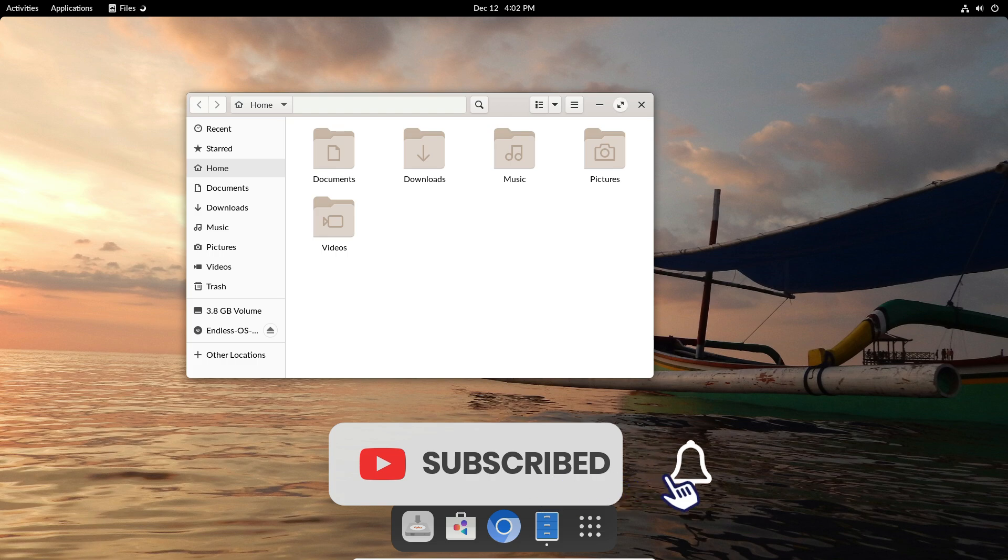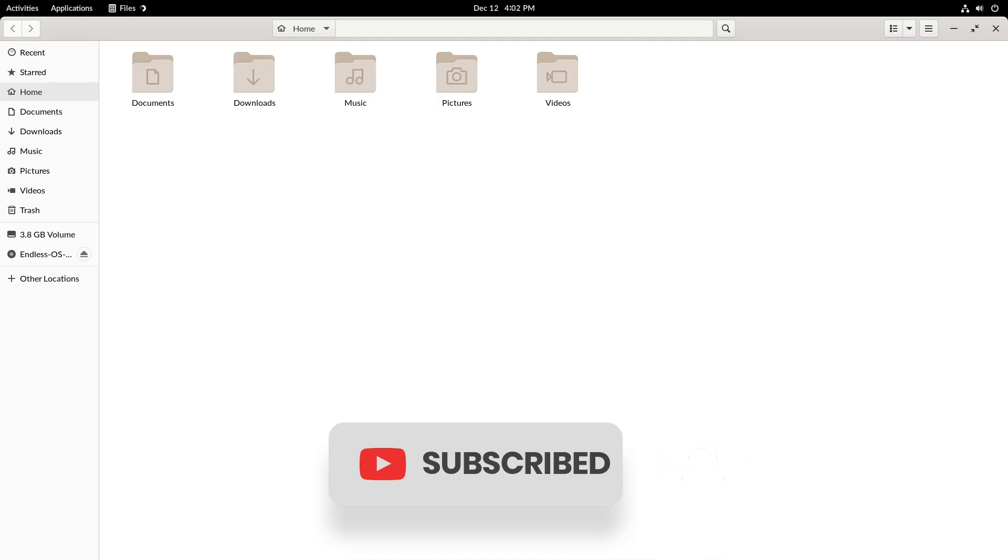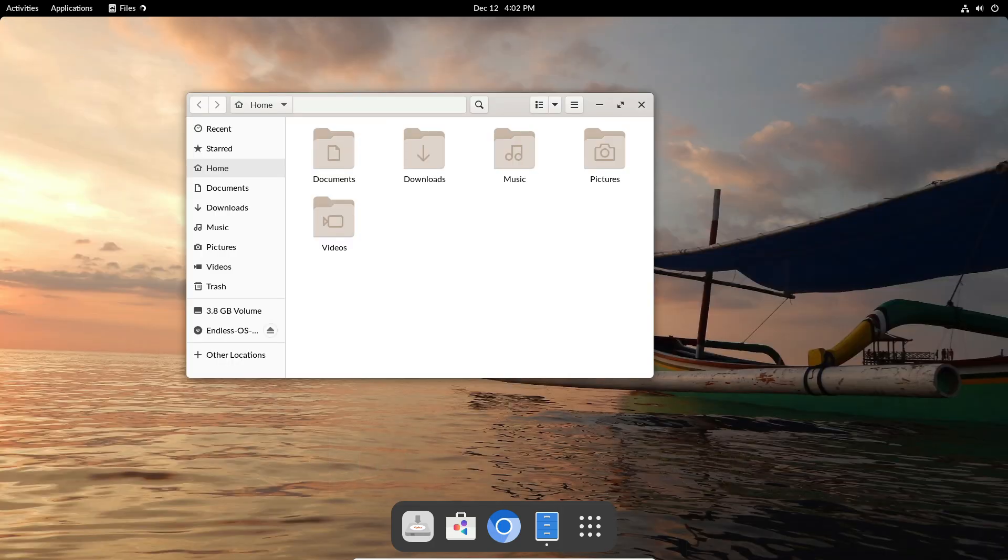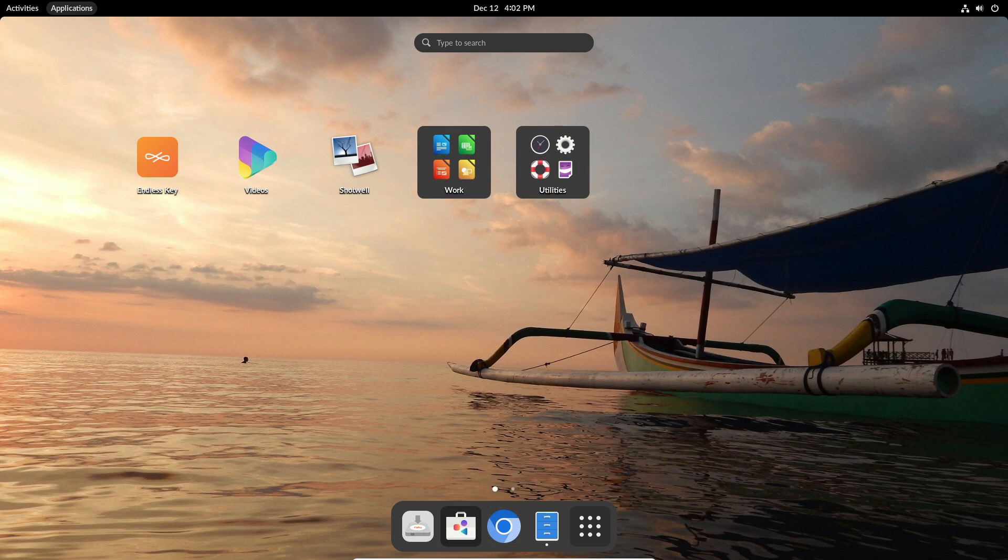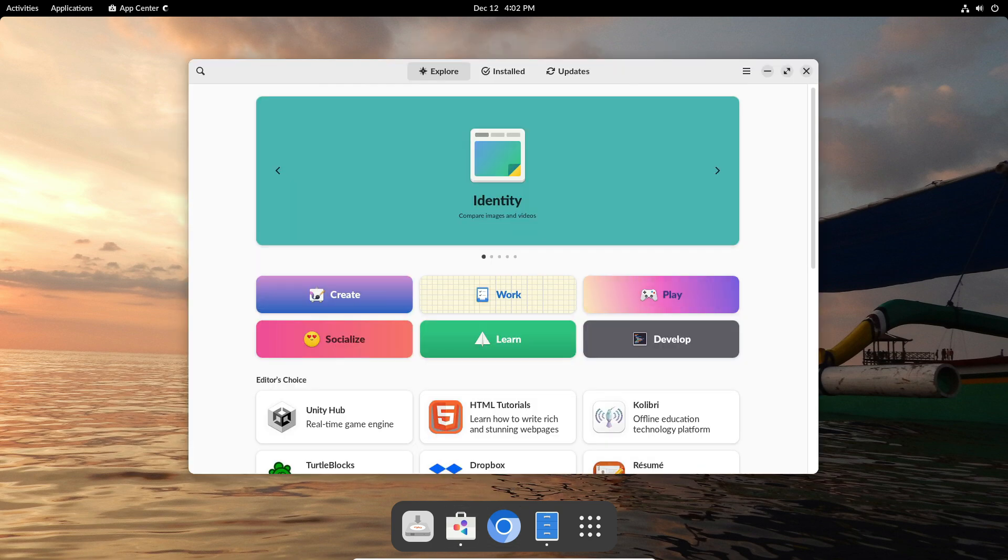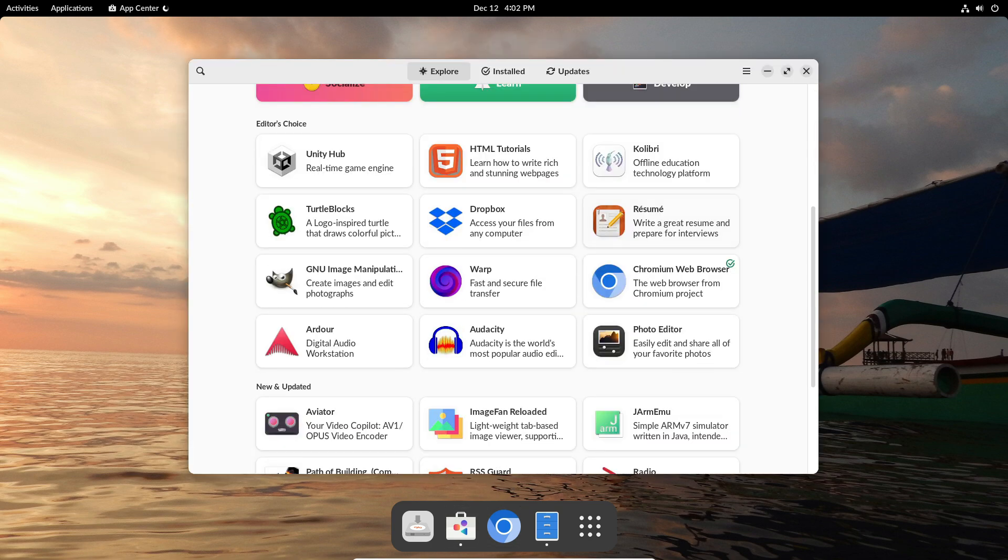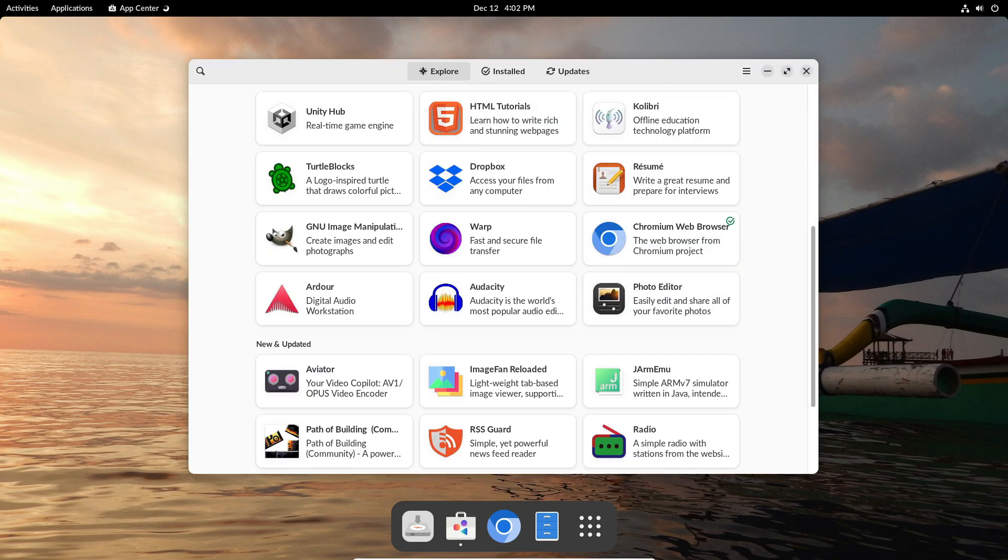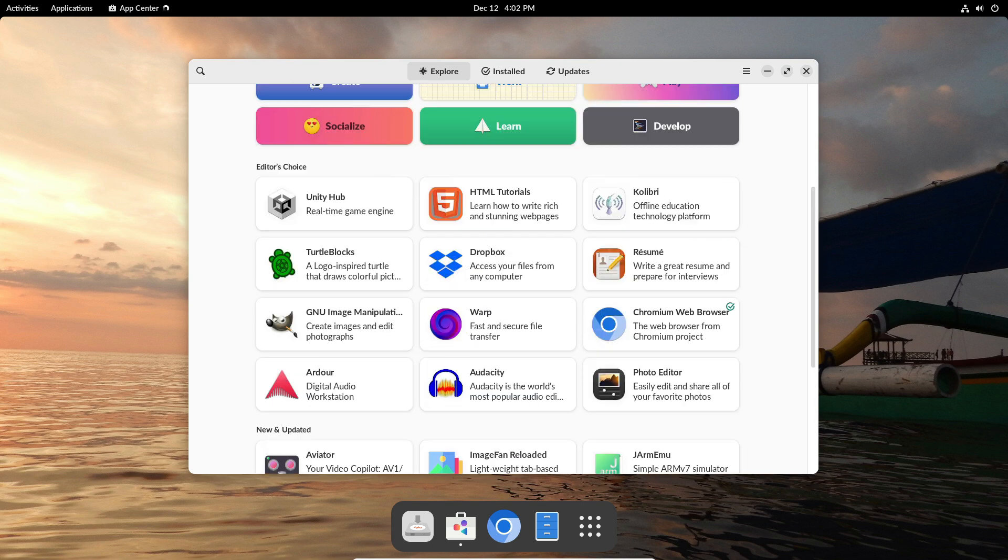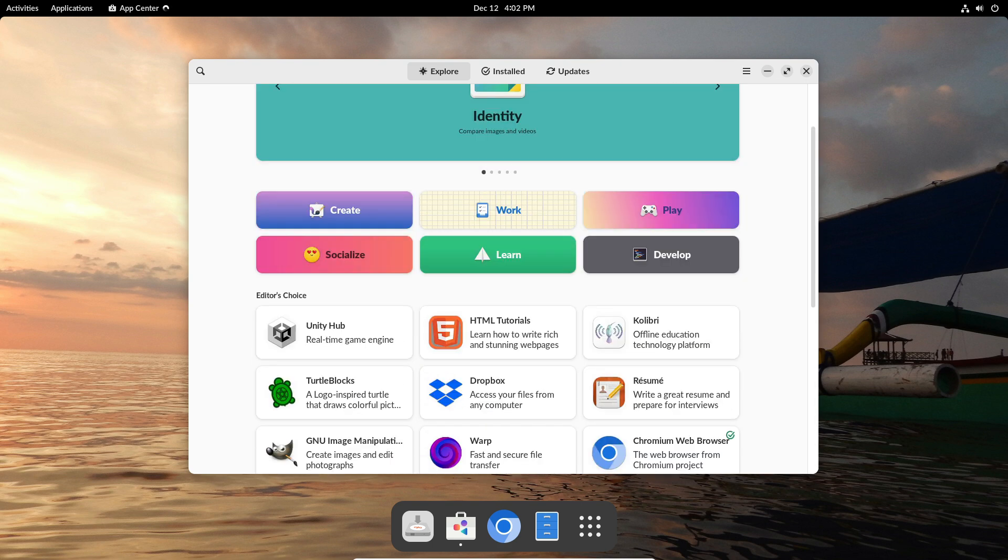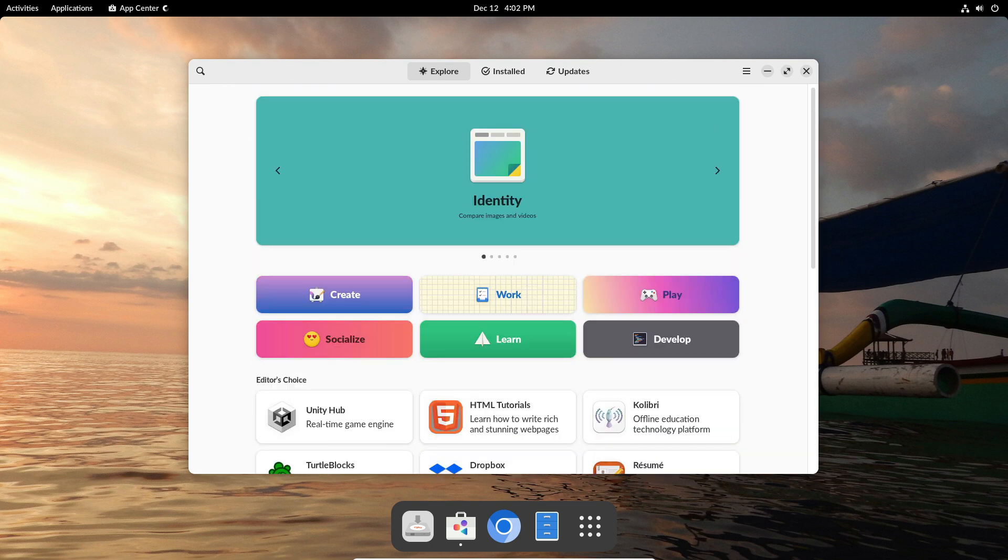Ever squinted at a tiny scroll bar or wished your file explorer had a better view? Endless OS 5.1 takes care of that by improving scroll bar visibility and setting the Files app to a grid view by default. It's the little things that make using your computer smoother.